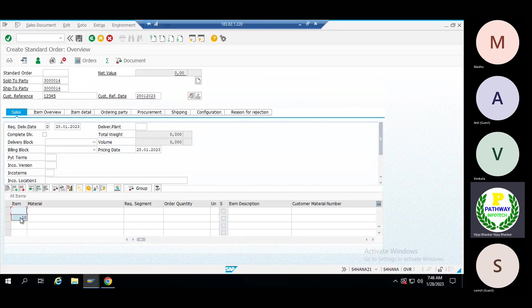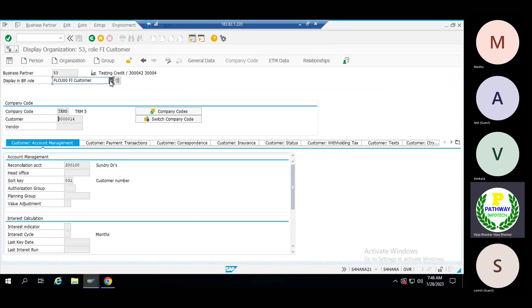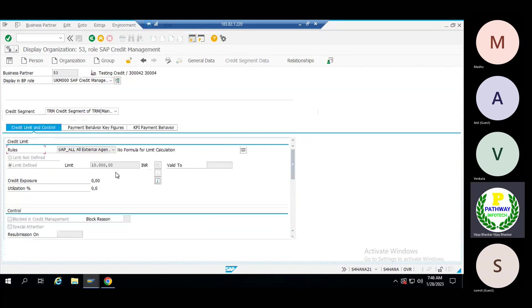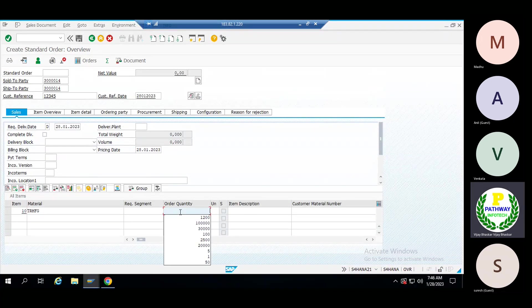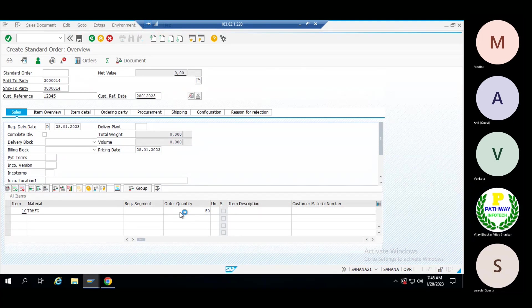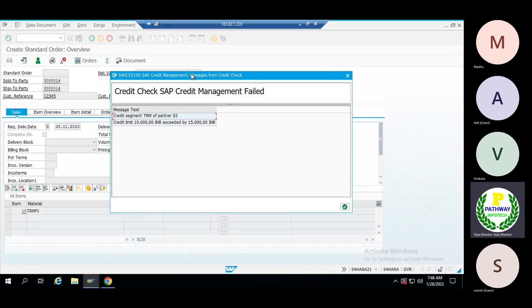Let me see that item — the credit limit we have offered to the customer. Credit management shows it's 10,000 we have given. Now I'll try to key in 50 quantities. Now you can see — 50 quantities, because in the condition, per quantity the system needs to consider 500 rupees.